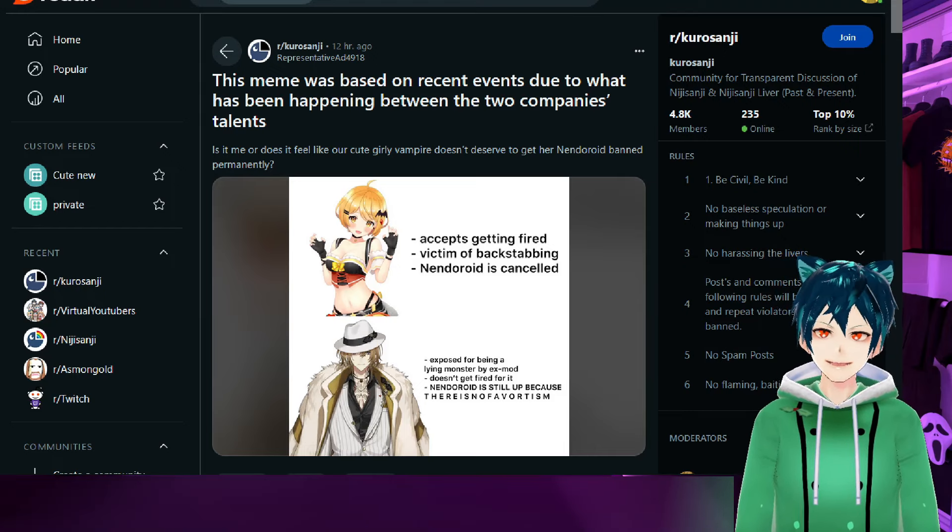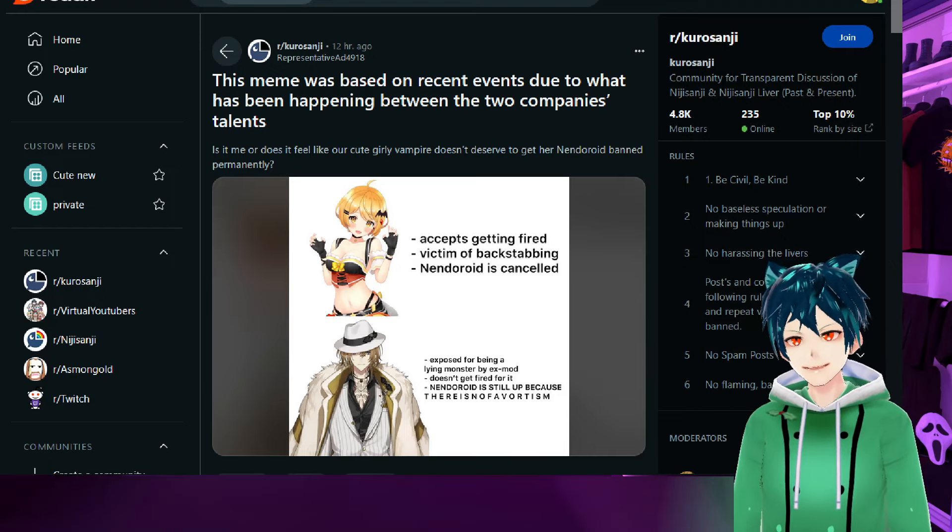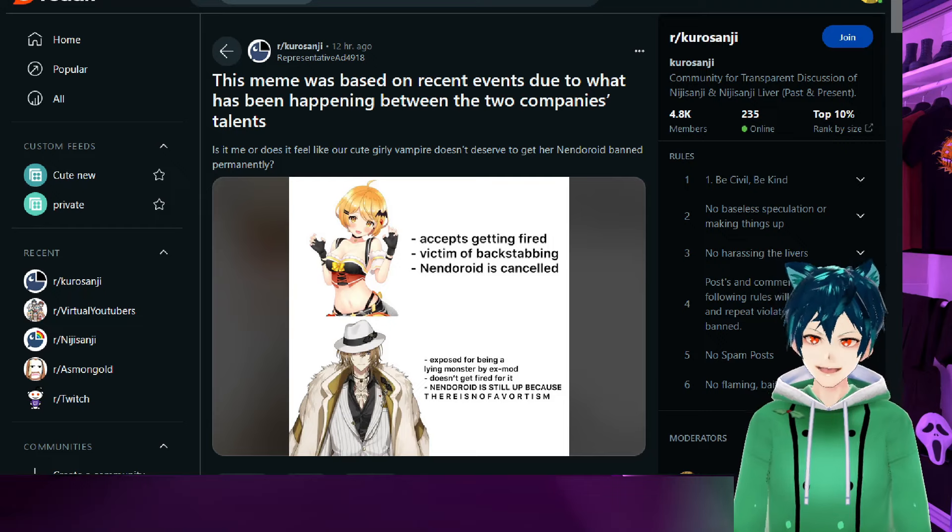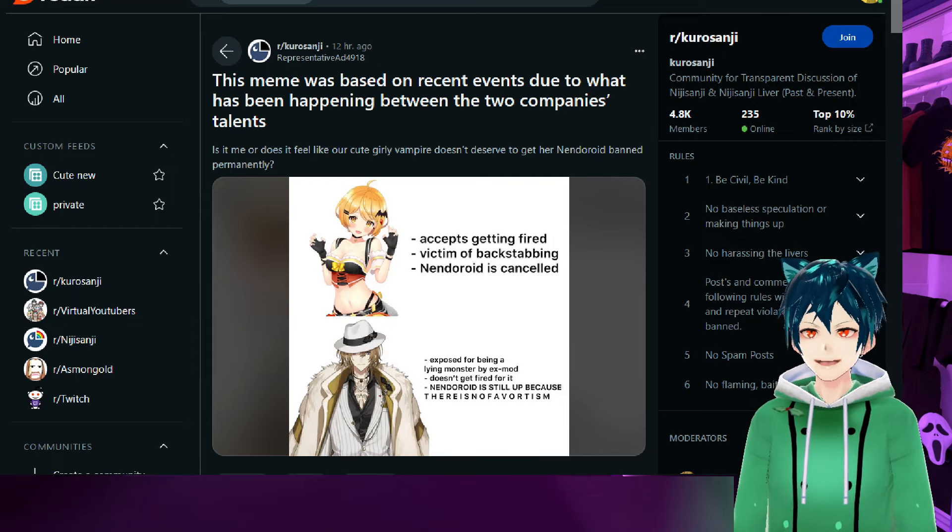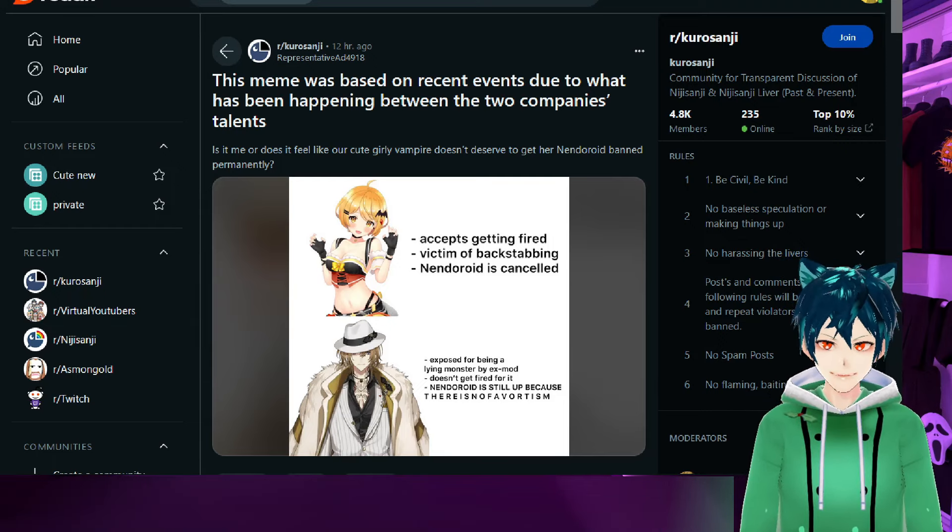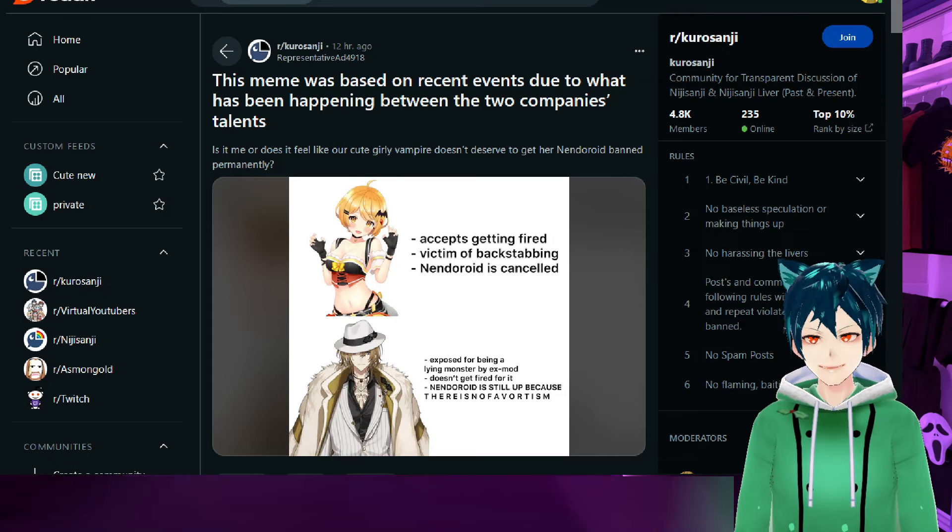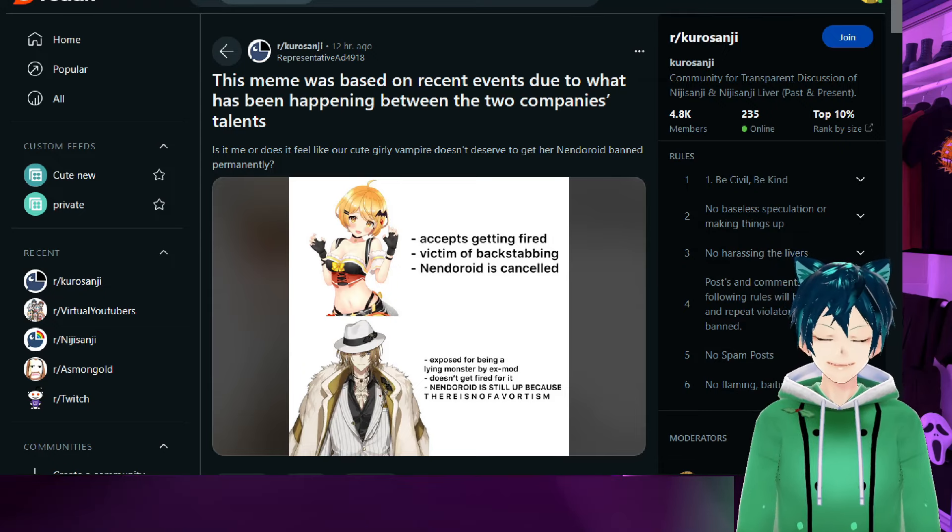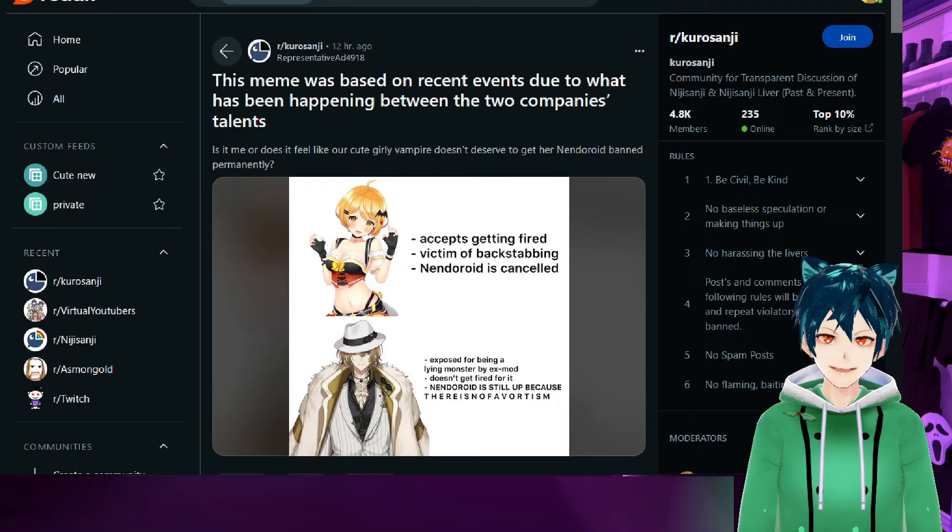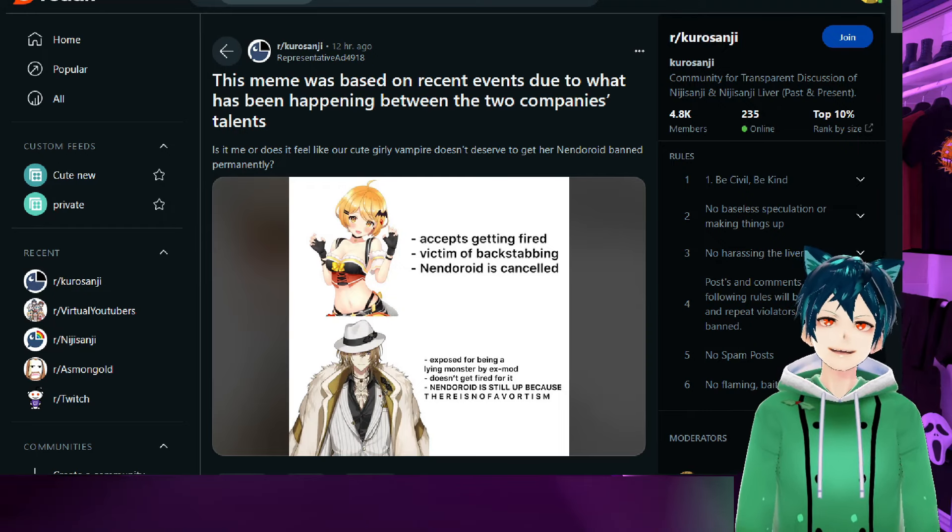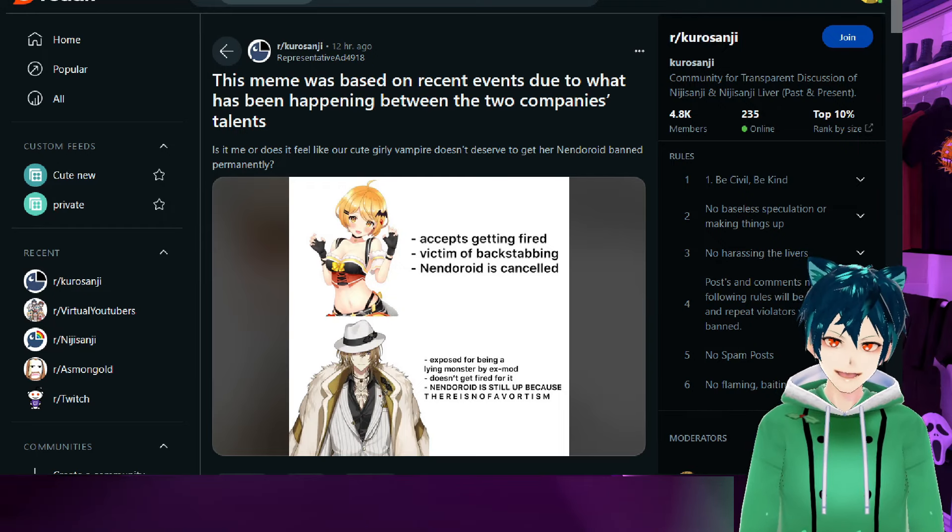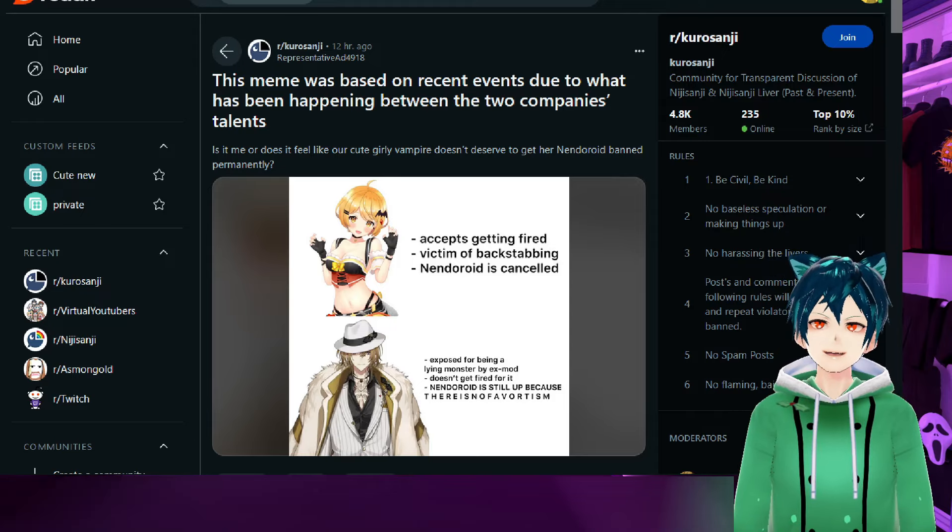The company would be the one to pull the Nendoroid. Hololive Cover themselves pulled it because she's no longer a talent. They do that for every single IP because basically the IP is shelved, it is hidden, it is no longer something that they're going to be making money on. Almost every company does that for an IP that is gone; they don't continue making anything from it.